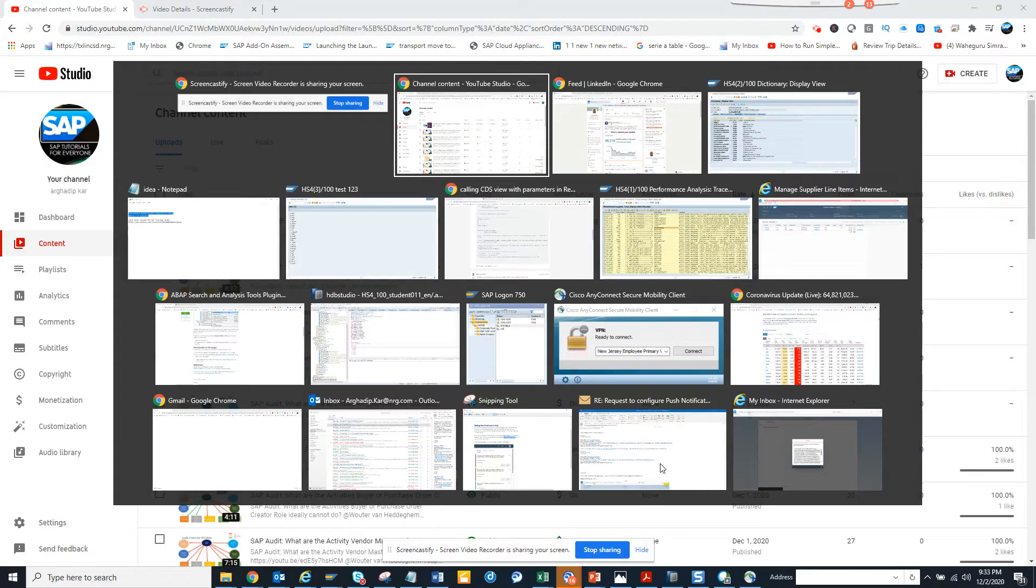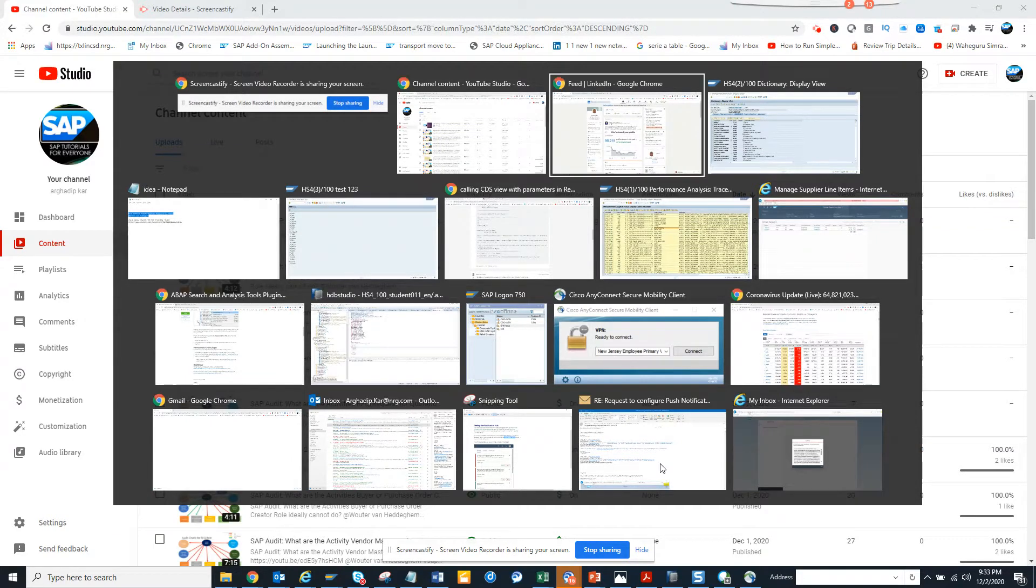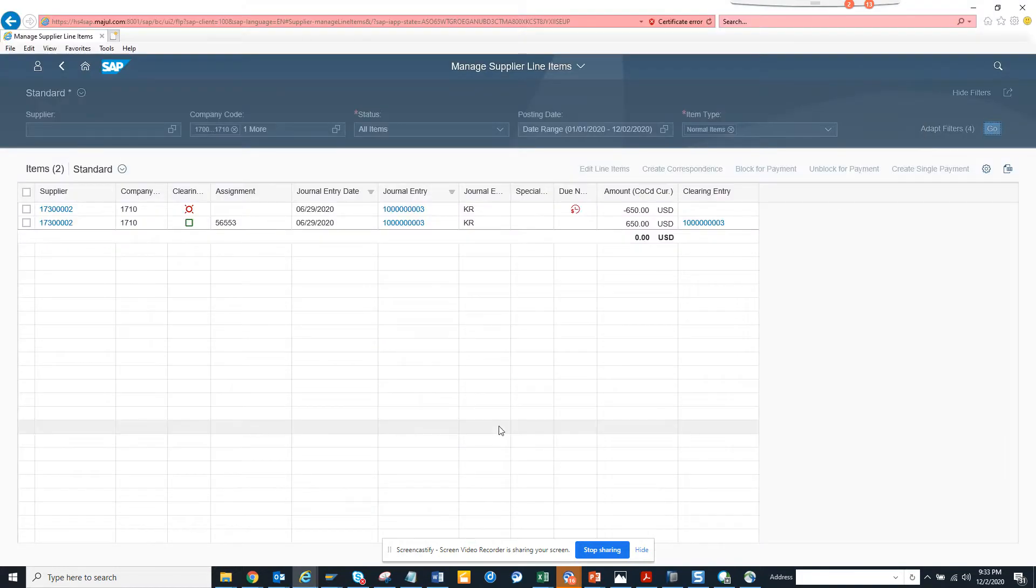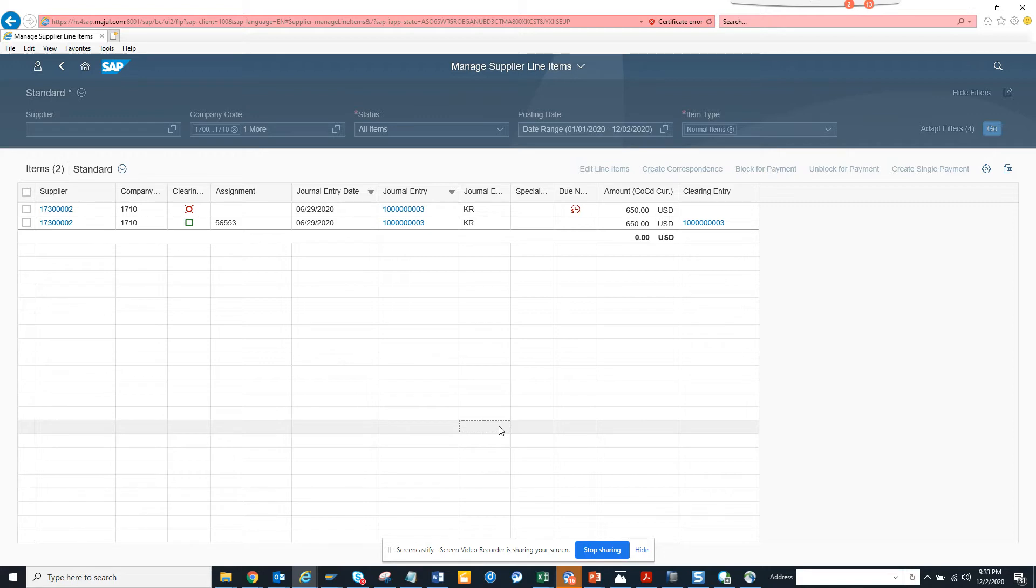Hi friends, now we're going to talk about how we can find which tables and CDS views are being read by a Fiori app.